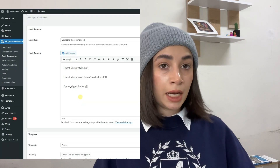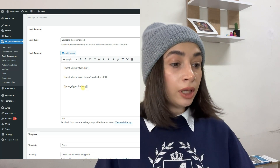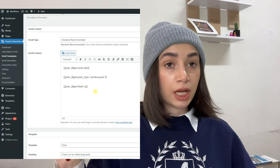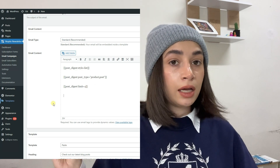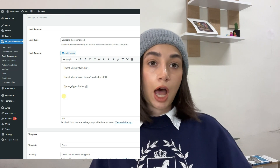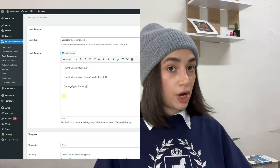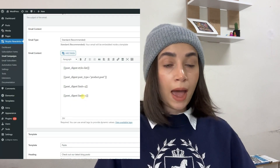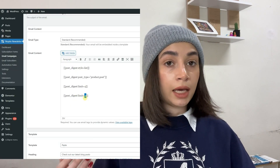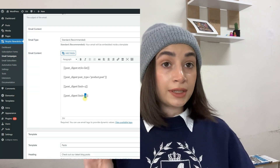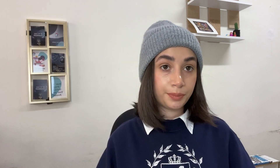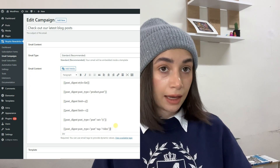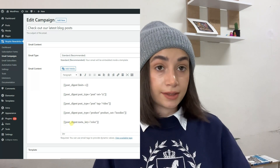In order to limit the number of posts shown in the post digest email, you will have to use the merge tag for post digest title and configure the number. By default, Noptin displays up to 10 posts in a post digest, and you can set your custom number of posts using this merge tag. You also have the ability to display all available posts — for that you will need to set the number to minus one. You can also limit notifications to certain categories and to certain tags.